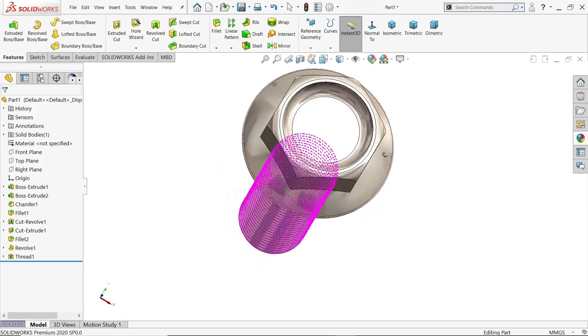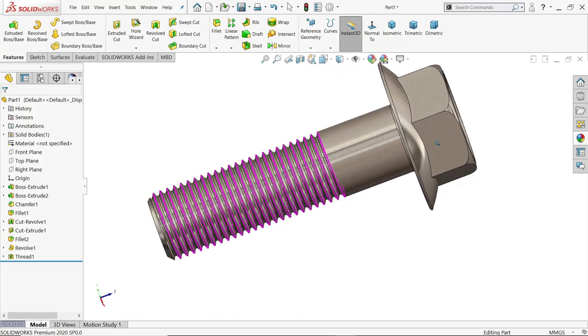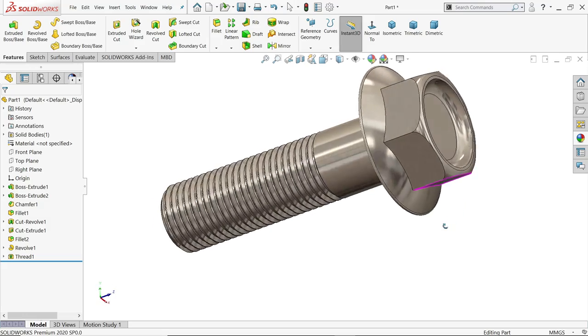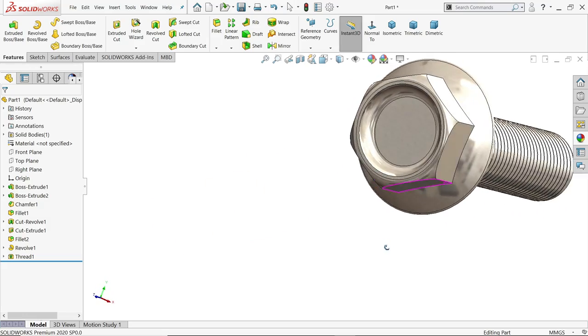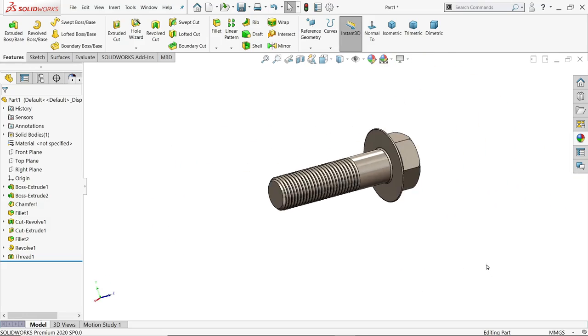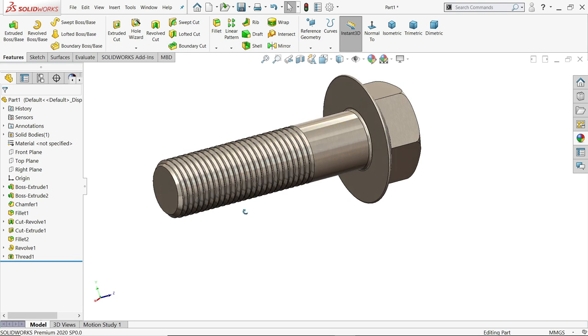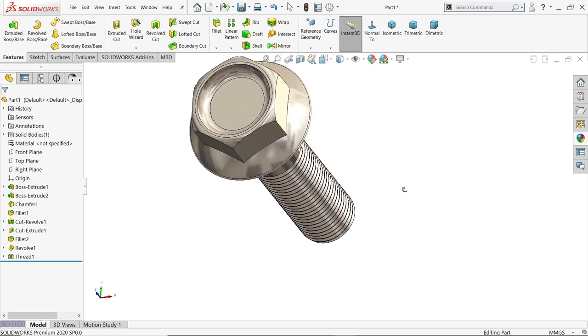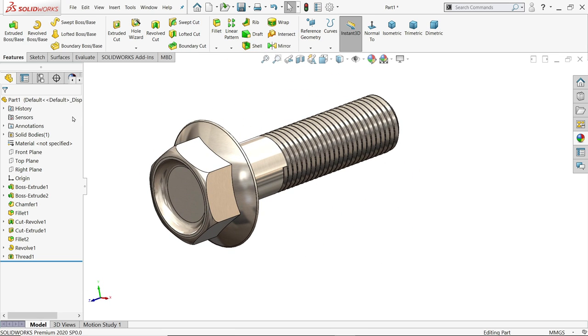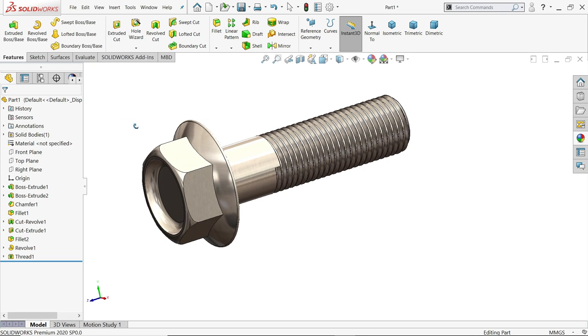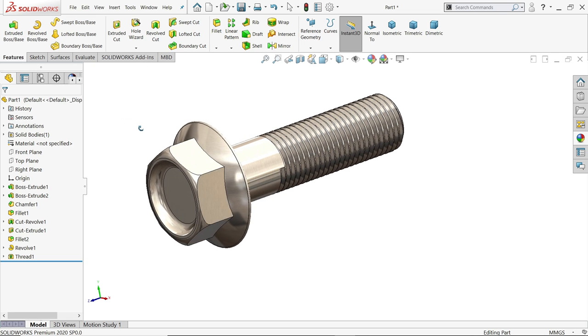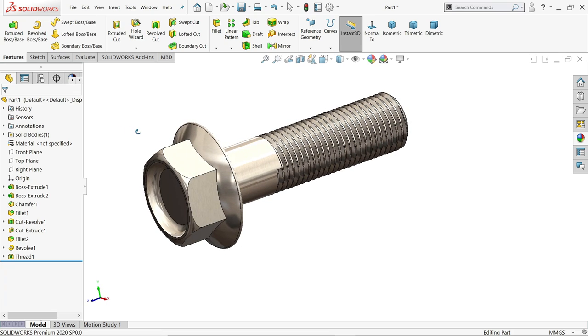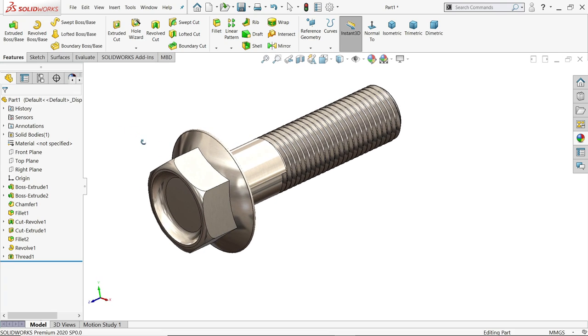Welcome back to CAD CAM tutorial. Today we are going to create this simple flange bolt in SolidWorks and we will learn some basic features how to use thread tool to create this thread and some basic features like extruded boss base, extruded cut, revolve boss base. So let's see how to make this simple bolt in SolidWorks.